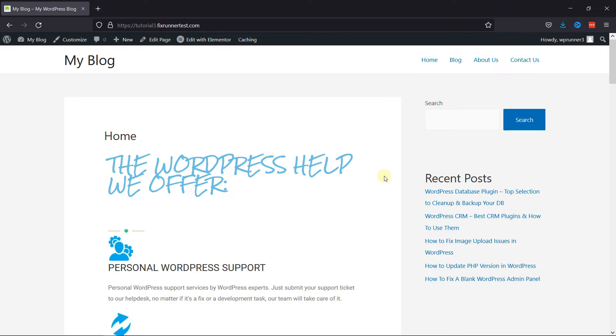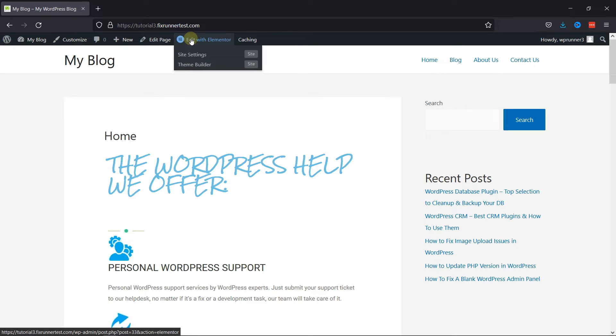As you can see on my homepage, the font of this heading does not match my website, so to change this, I'll click here to edit this page with Elementor.